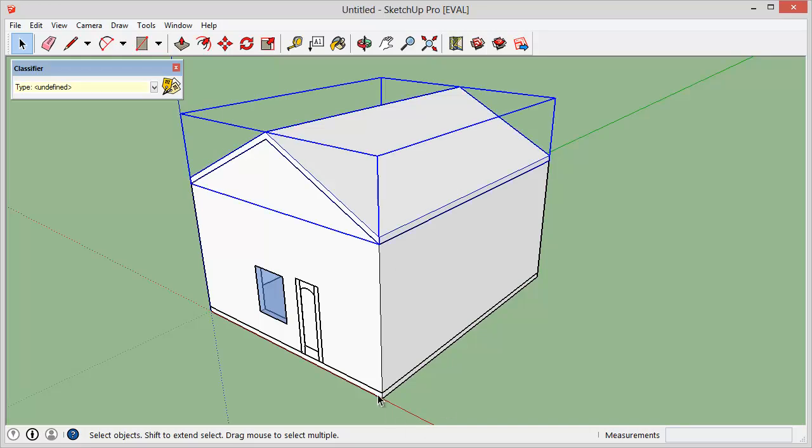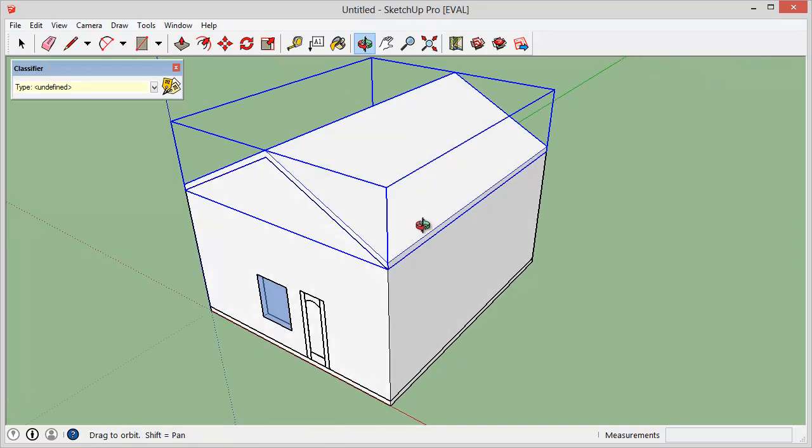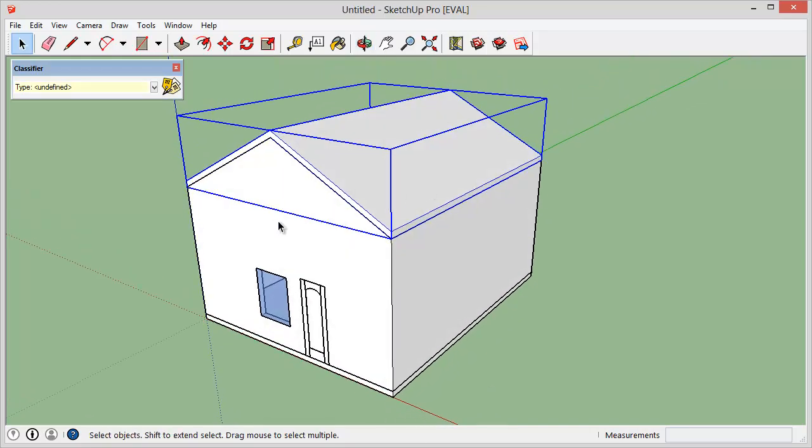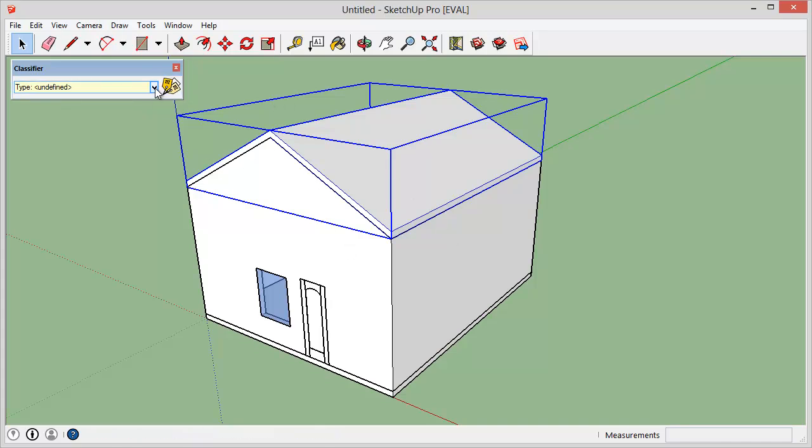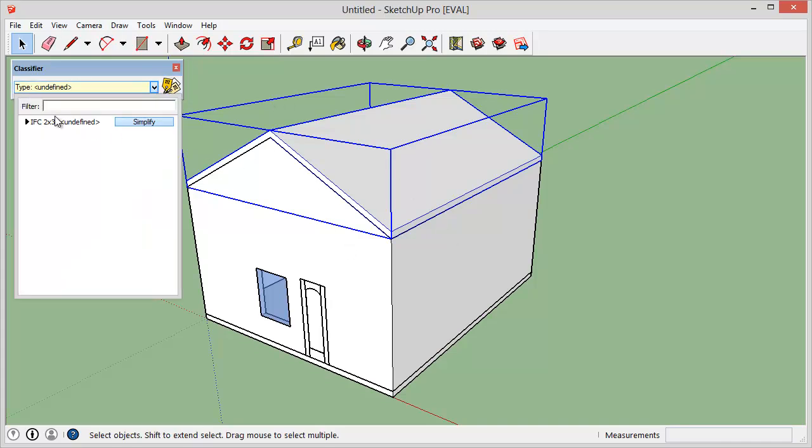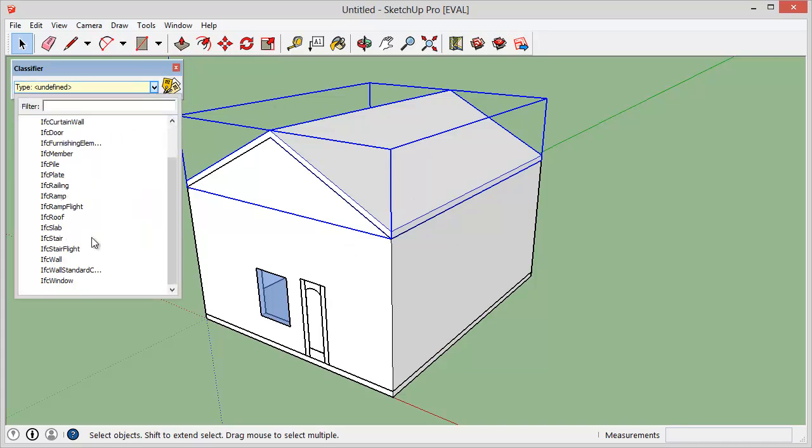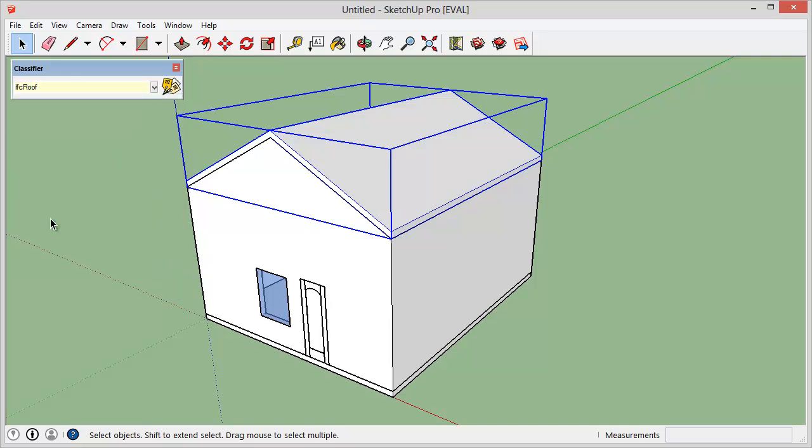And then I have all my components here in this example house. So you'll select one of them, in this case the roof, and you just basically tell it that it is an IFC roof.